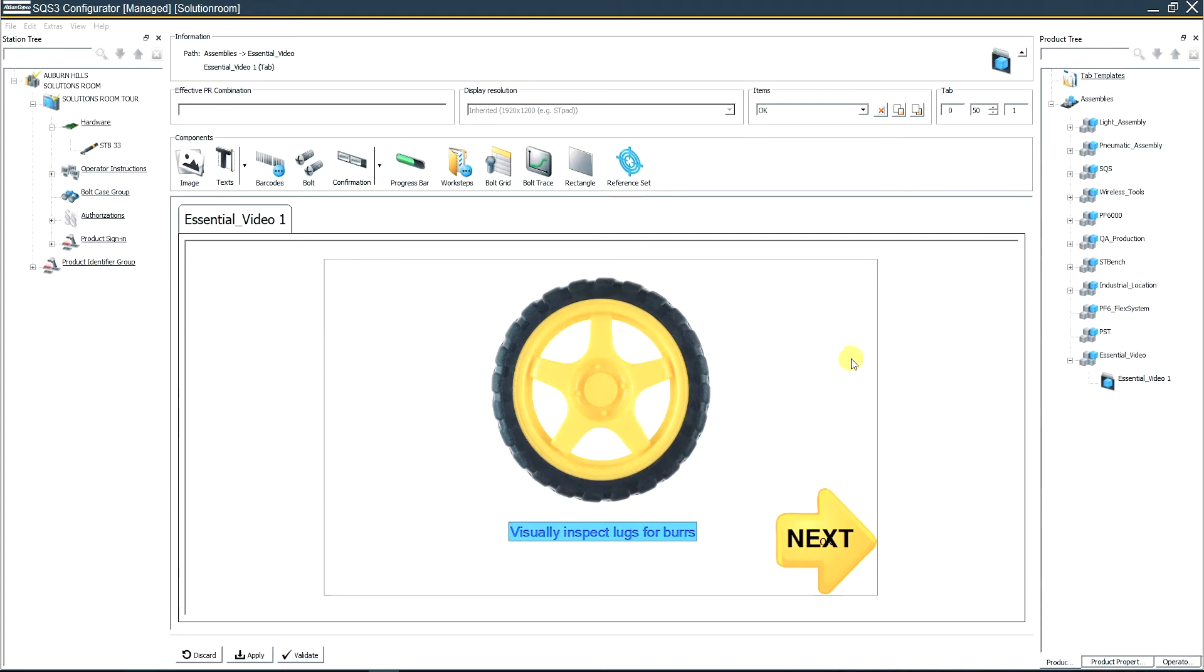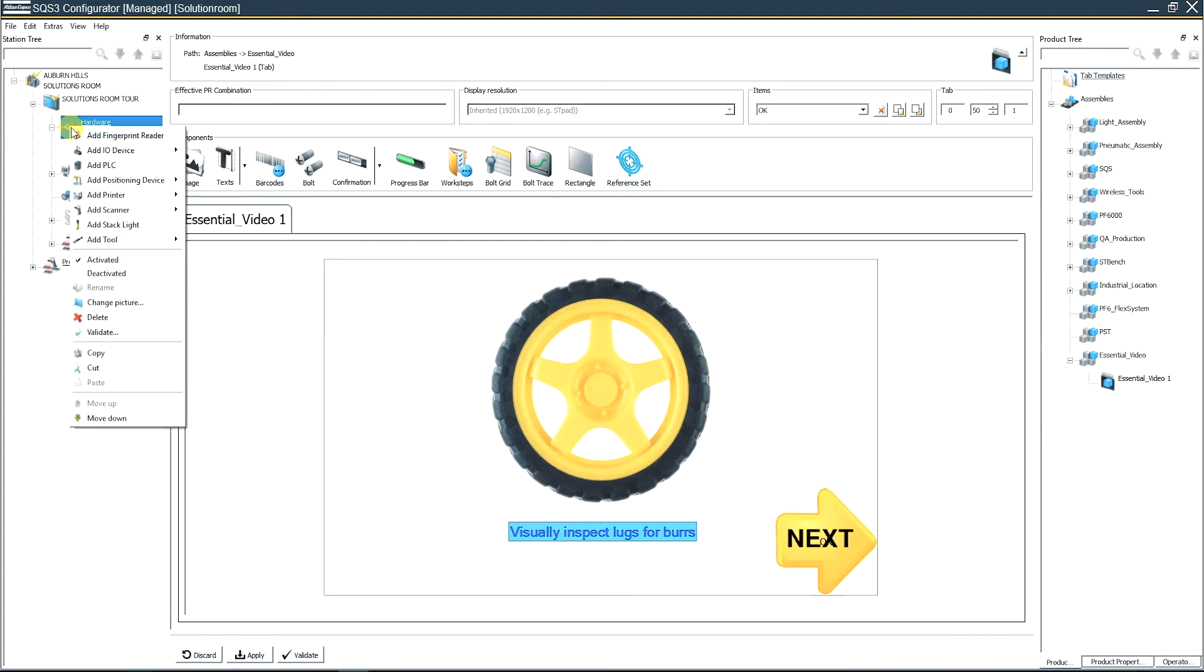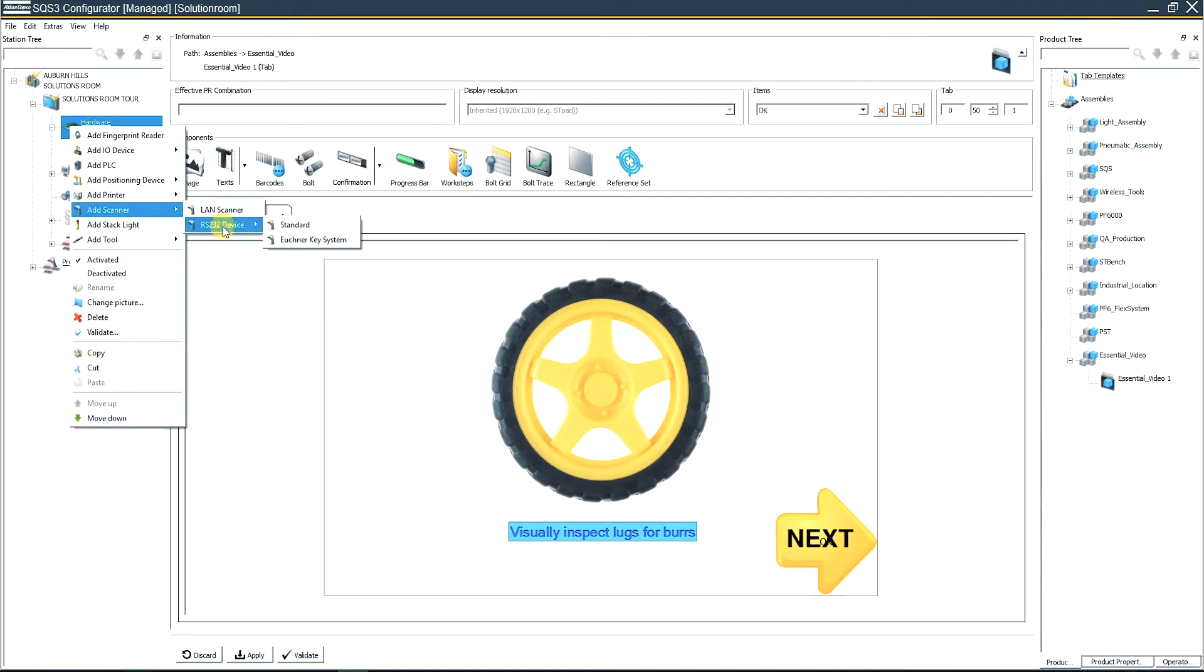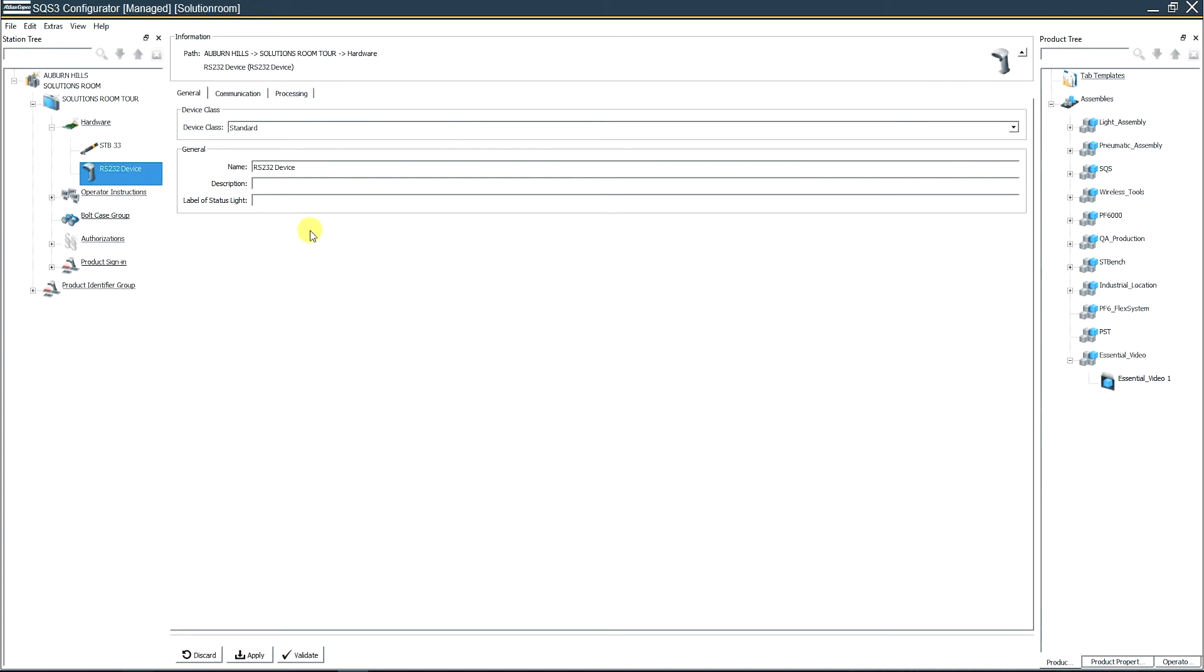The steps to get a barcode configured on your configuration tool: we're going to come over here to hardware, right click, come down that list to add scanner. We're going to go to RS-232 device, click standard. That's now going to give us this tab, which lets us enter in the information about our scanner.